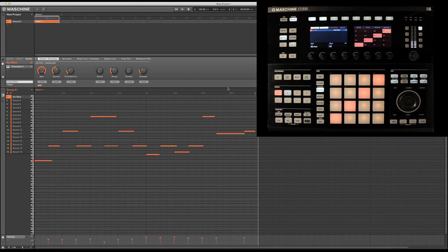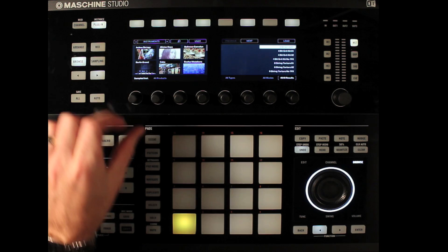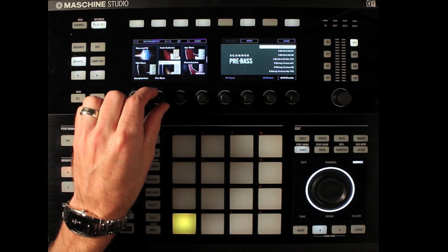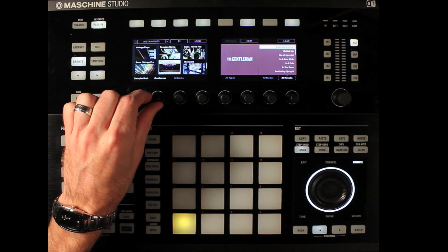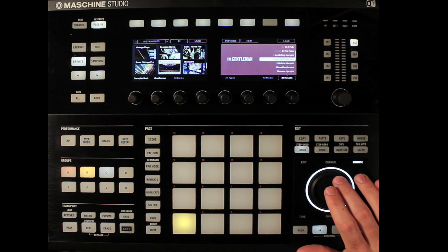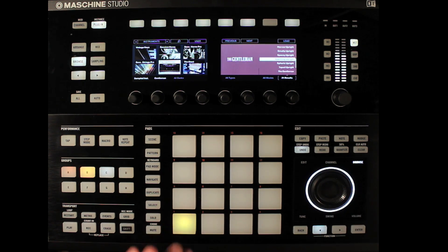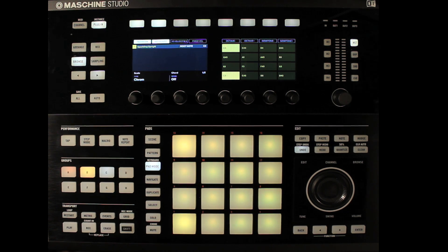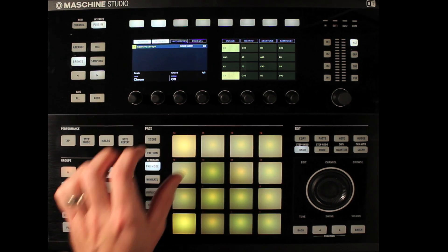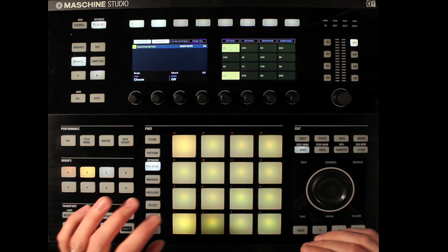Now what if I wanted to add a harmony to this melody? Let's browse for a new instrument and get a traditional piano. I'm going to use the Gentleman, which is a nice upright piano. Let's go back into pad mode, keyboard mode, and actually use some chords — because chords are very hard to play on pads without knowing intervals and everything.